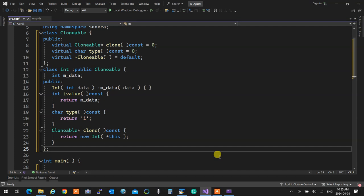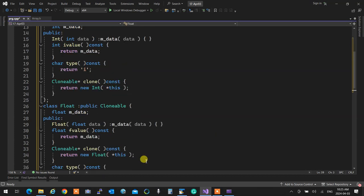The SmartInteger class has a data member, sets its own data, and returns its value through an accessor called iValue() returning an integer. Why 'iValue' rather than 'value'? Because if I create a similar class for float, both being clonable, you can't overload functions that differ only in return type. So SmartFloat uses fValue(), SmartInteger uses iValue().